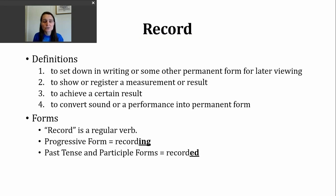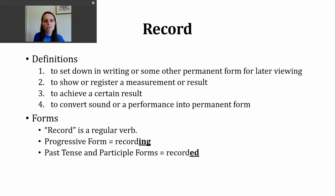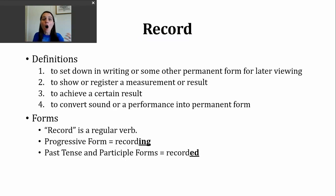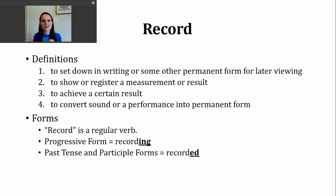A third way to use the verb record is to mean to achieve a certain result. We'll look at one of those usages in my example sentences later. A fourth way you might hear the verb record used is to mean to convert sound or a performance into some sort of permanent form. You might think of bands — they go into a studio and record, making their permanent sound into audio files that we can hear later. We might hear the music on the radio, download it, or, if you're of a certain generation, you might have bought a cassette or a CD.